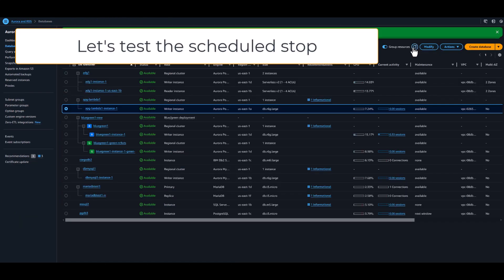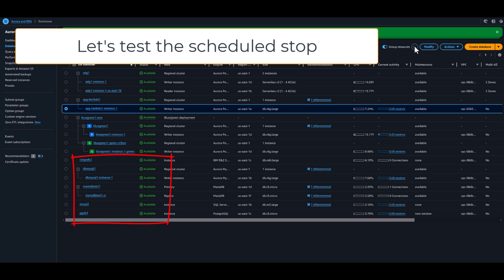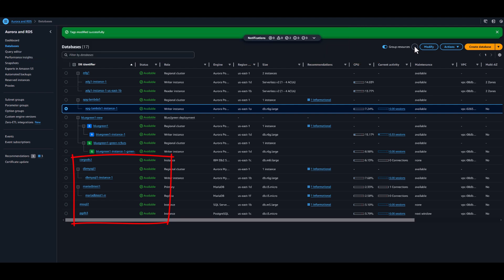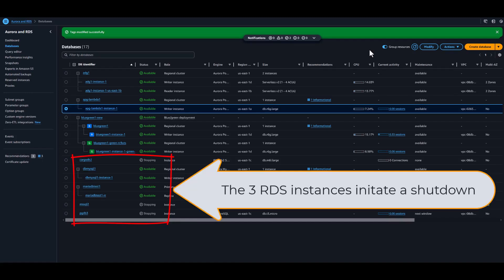It's now time to observe the impact of the scheduled stop. We can see that the three tagged instances initiate a stop in parallel.